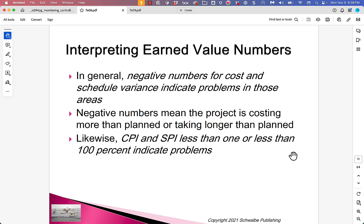In general, negative numbers for cost and schedule variance indicate problems — they're unfavorable. Negative numbers mean the project is costing more than planned or taking longer than planned. Likewise, a Cost Performance Index or Schedule Performance Index less than 1, or less than 100%, indicates problems. You can express them as decimal fractions — 1.0 — or as a percentage — 100%.